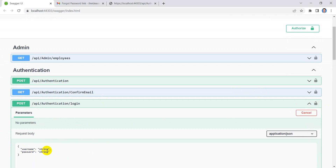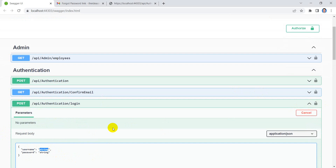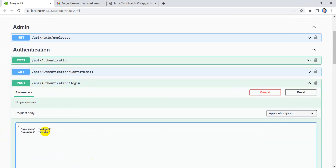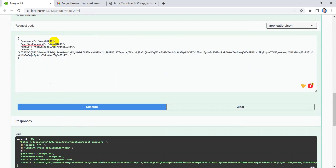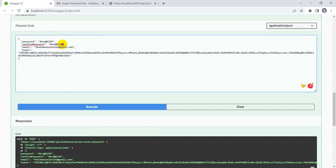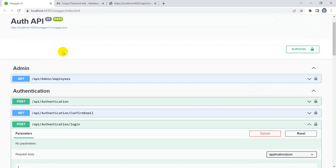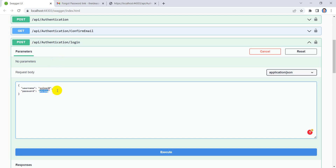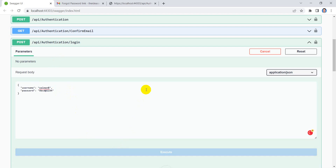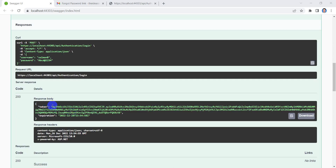Let's verify by trying to login. The username is 'SalmanB' and the new password is the one we just set: 'ABCd@1234'. We got the token — that means the new password has been applied successfully. I hope this video was quite helpful. If you liked it, please hit the like button, share, and subscribe. See you in the next video.